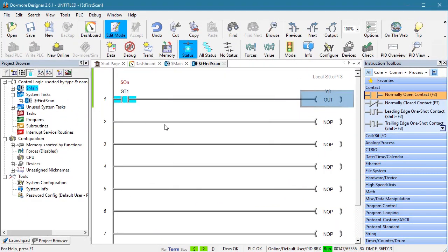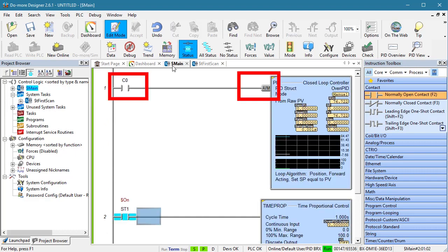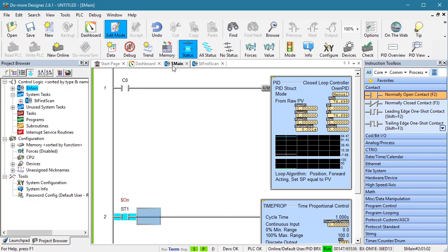Now, nothing is happening because PID is in manual mode, which means we are controlling the PID output, not the PID instruction. And that's a key point. Once the instruction is in place, PID is always running. The auto-manual selection just decides if PID is automatically controlling the output of the instruction or if we are manually controlling the output of the instruction.